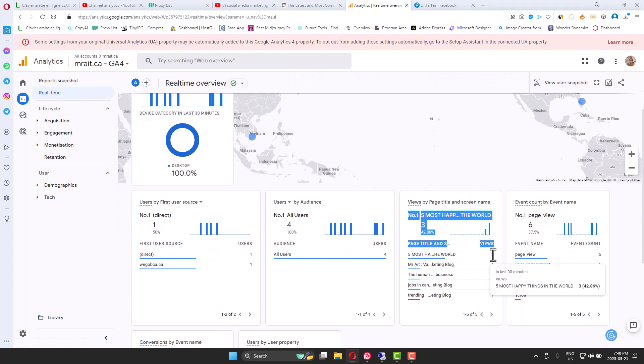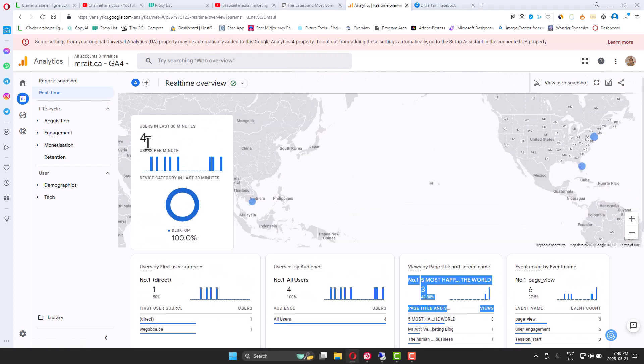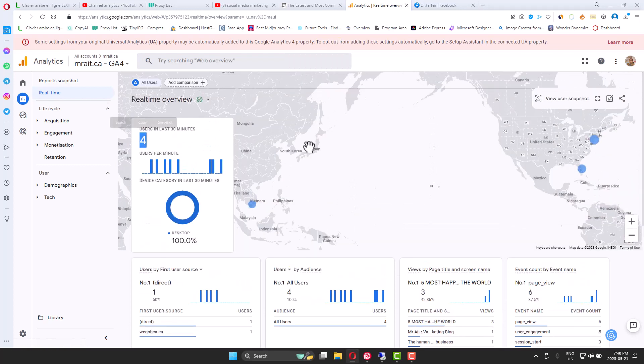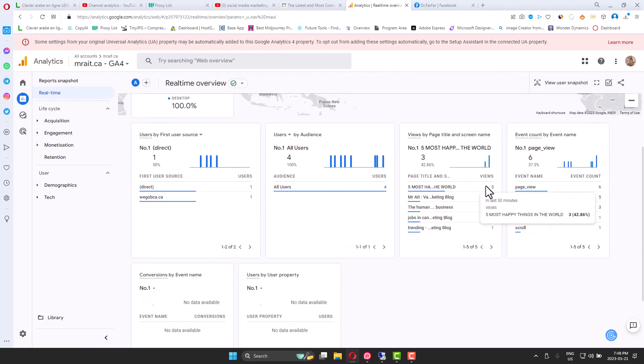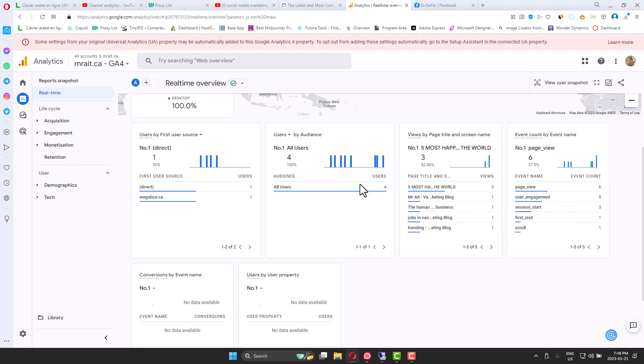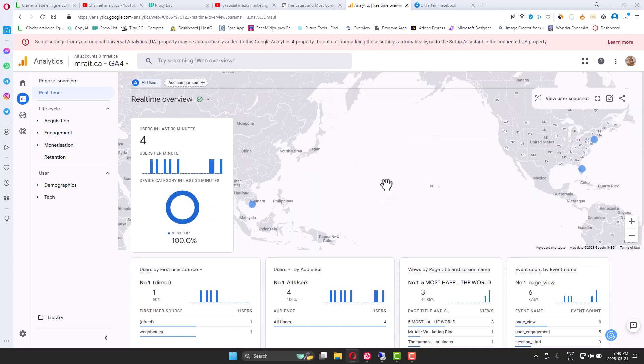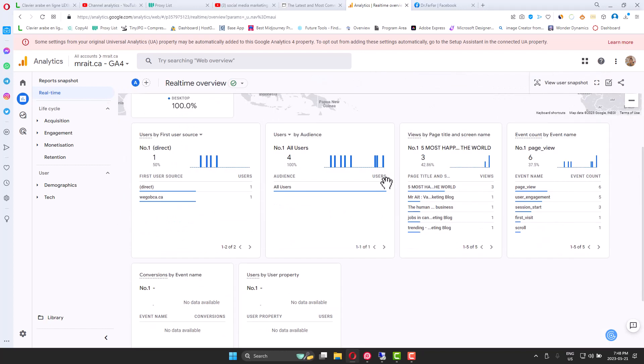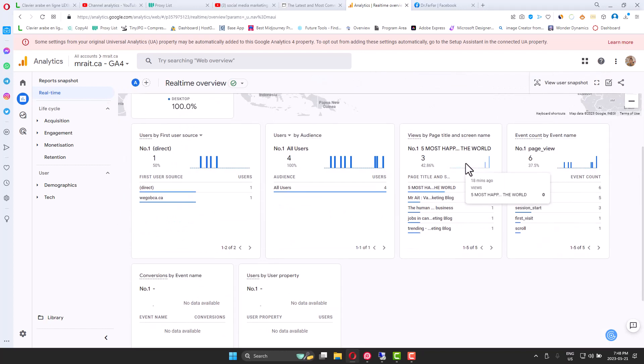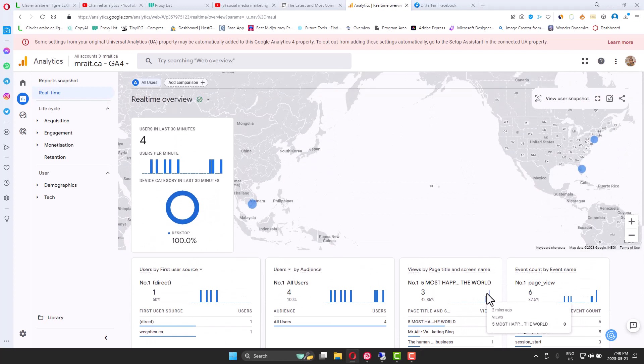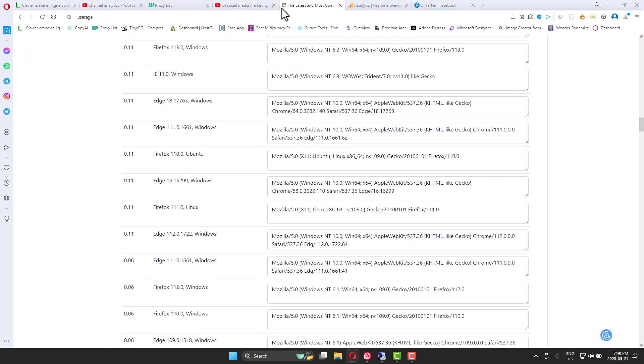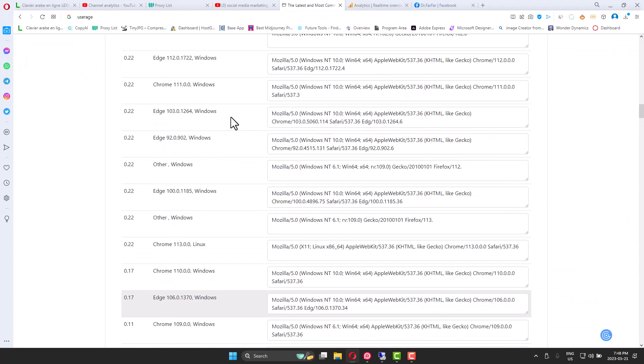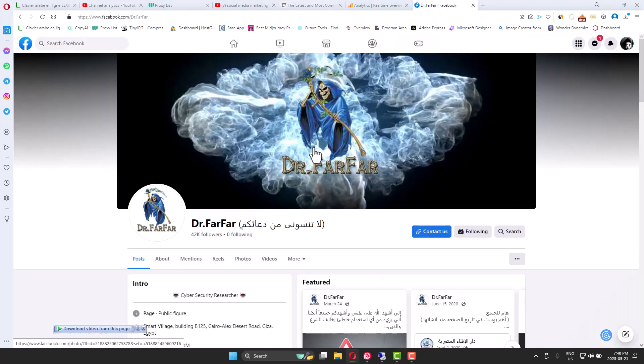So it's very easy to use. You will need proxies—I will attach the link. You will need user agents, okay, and you will need the software. All you have to do is go to Dr. Farfar website. You can download the software and you can get clicks, you can get installs.